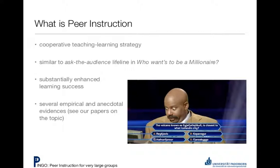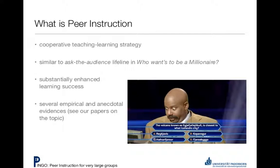One really good thing about this is that for those students who understand the question and know the right answer, they get a chance to explain themselves to other students. By teaching, they end up learning the concept better. Also, when people are teaching each other concepts and they're at a similar level of understanding, they might be able to explain things better to each other than you could explain to them. These short bursts of social interaction can be really good for keeping students stimulated and engaged.